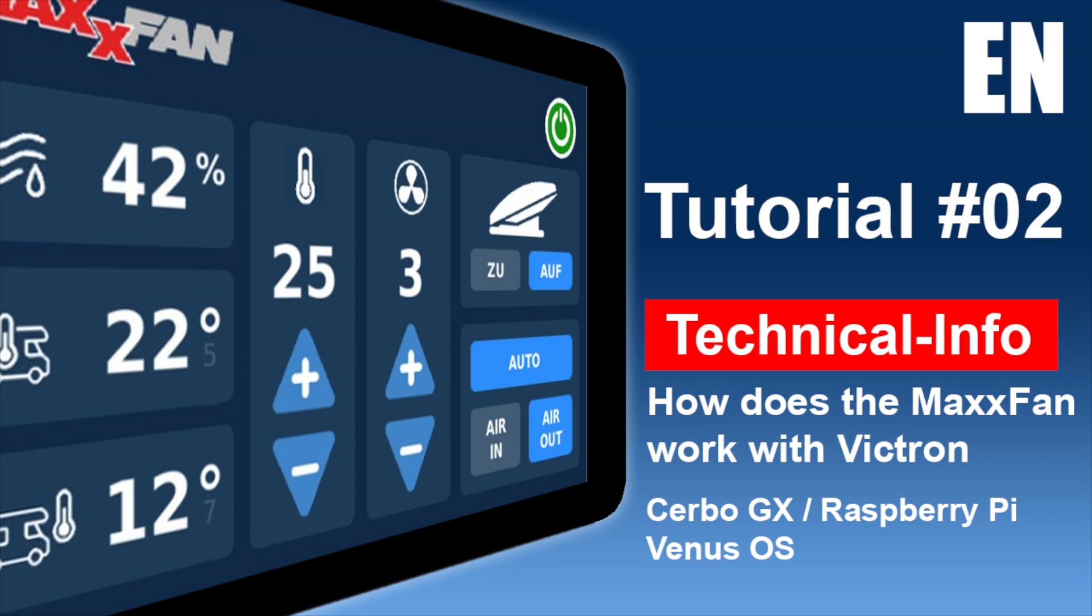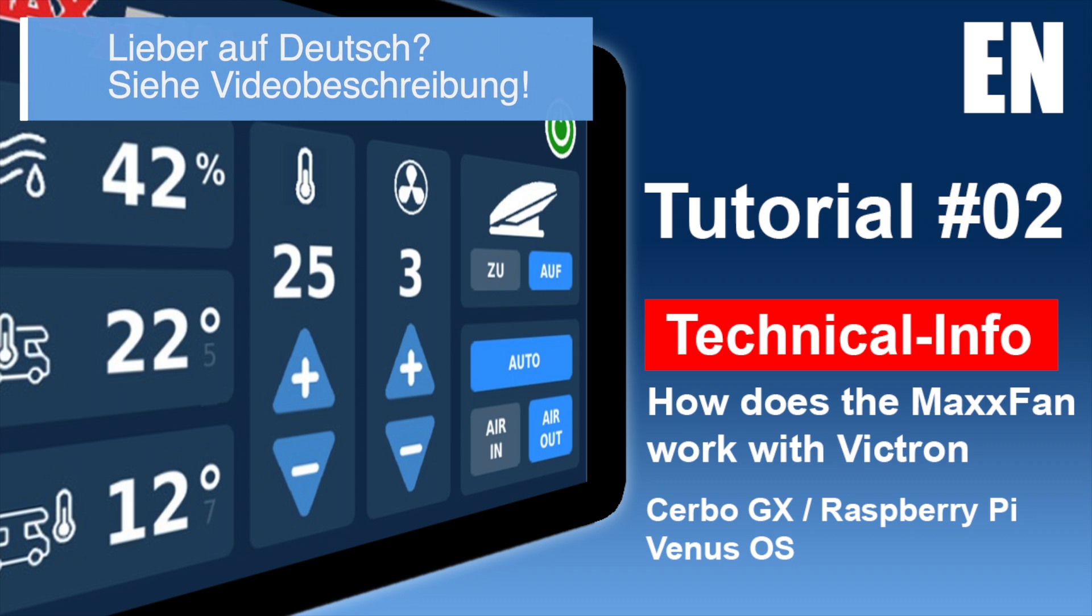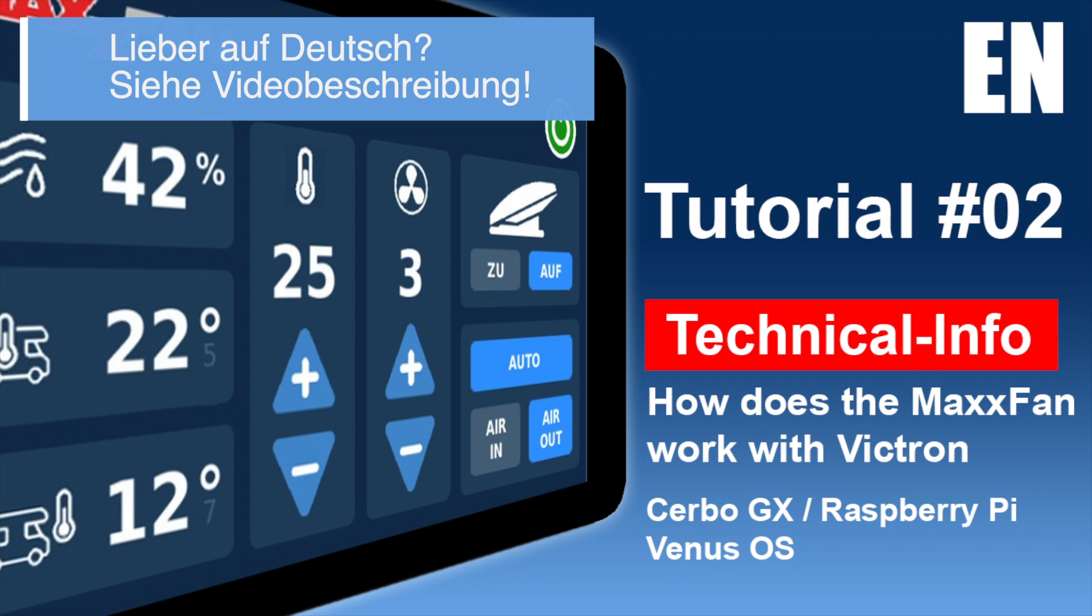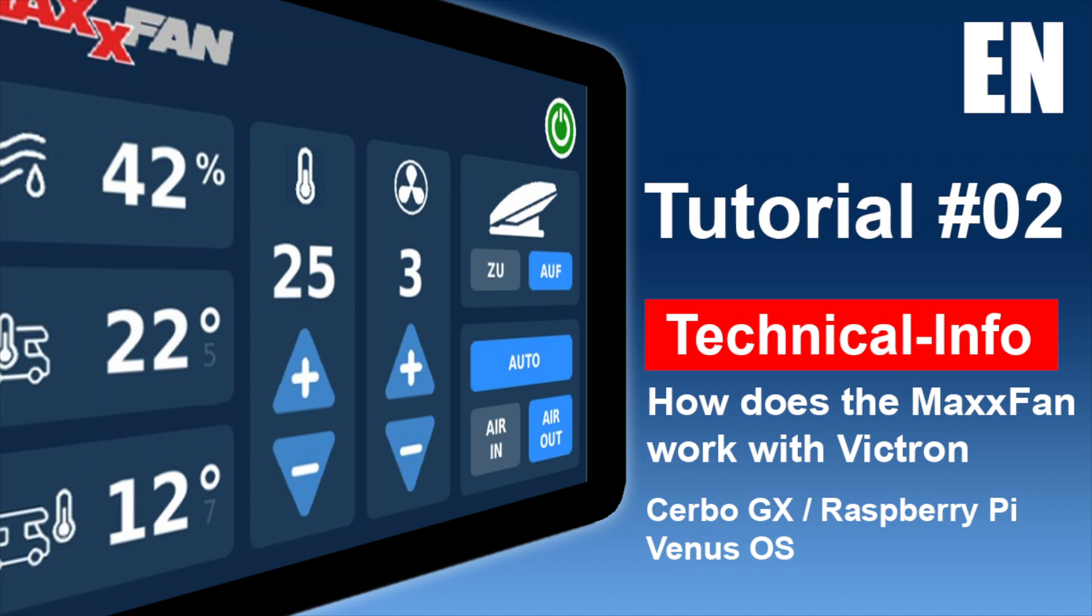Hello and welcome to the second part of the technical series on my modifications to the Victron Venus OS. This short video is about controlling the MaxxFan with the CERBO or Raspberry Pi. So it's not a real tutorial yet, but it's also important for the next steps. Thank you for your understanding.